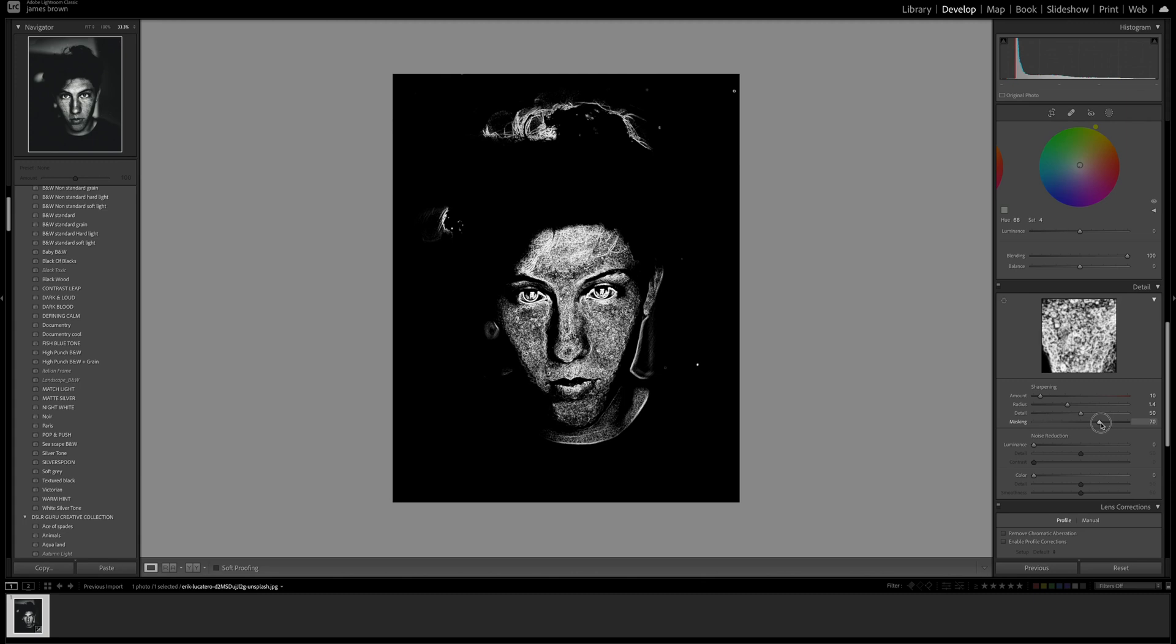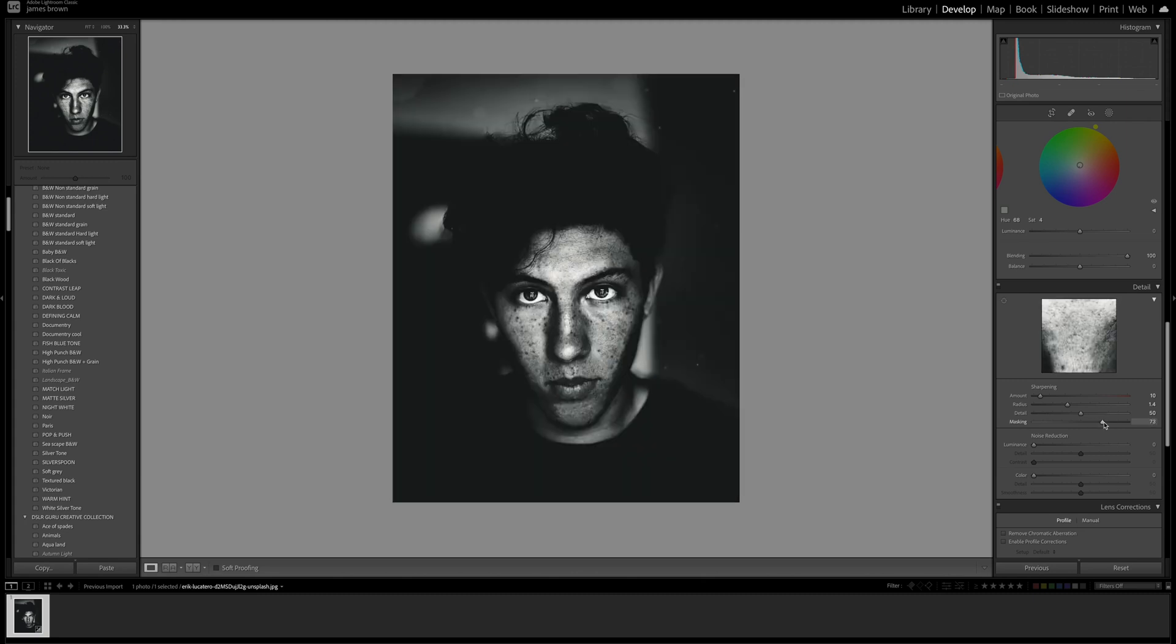Let's just mask this off a bit as well. Holding the option or alt key down we can select whatever areas you want to be sharp. The white areas are the areas that will be sharp and the blacks won't be sharpened. Let's push that up a little bit because it's quite a dark image.